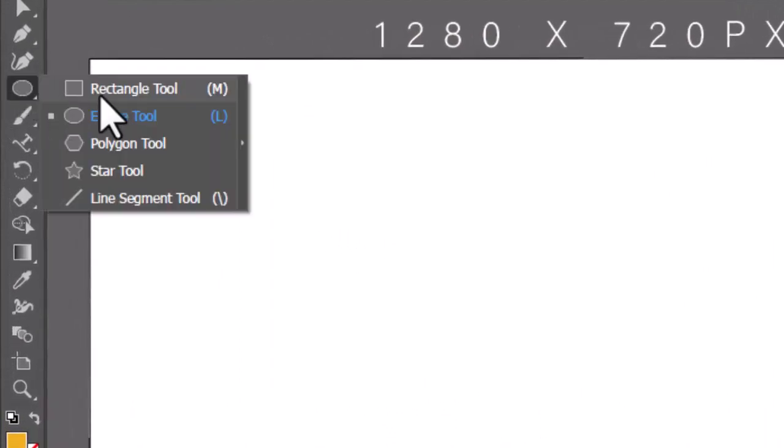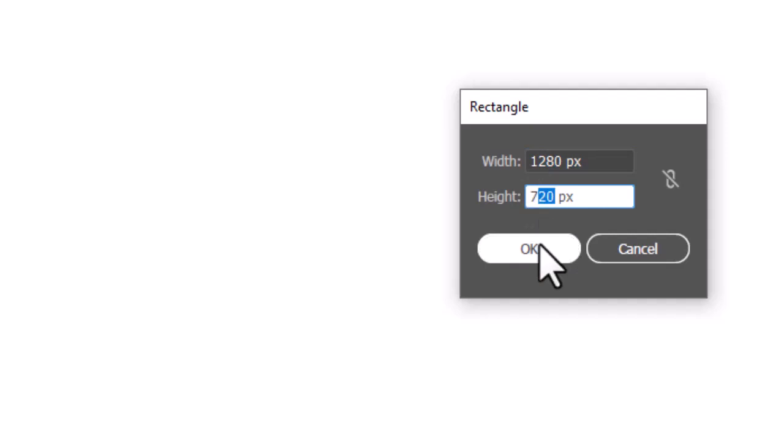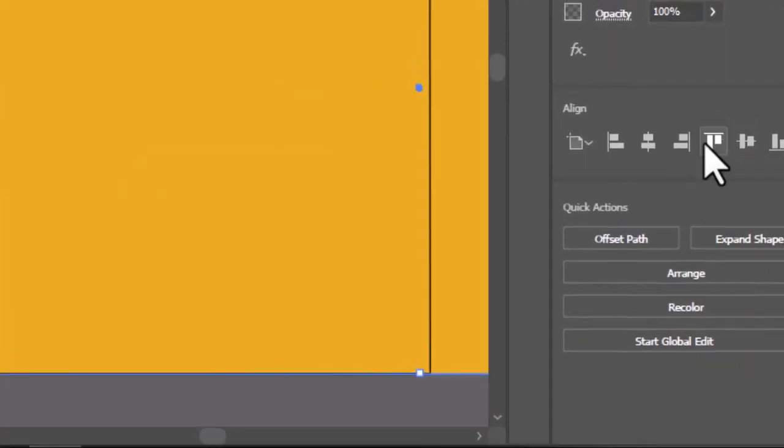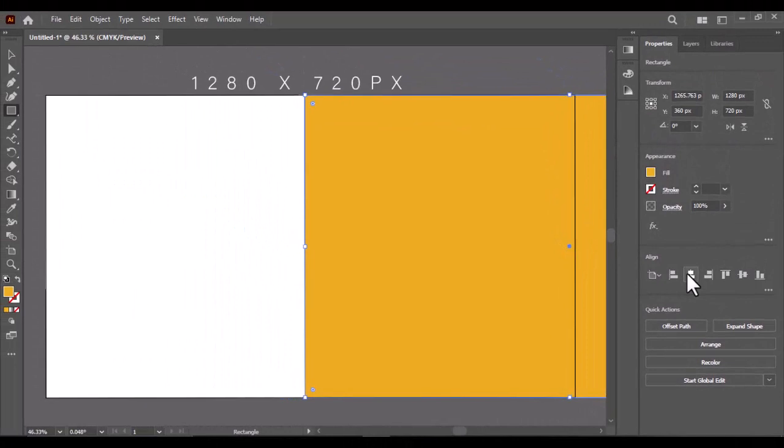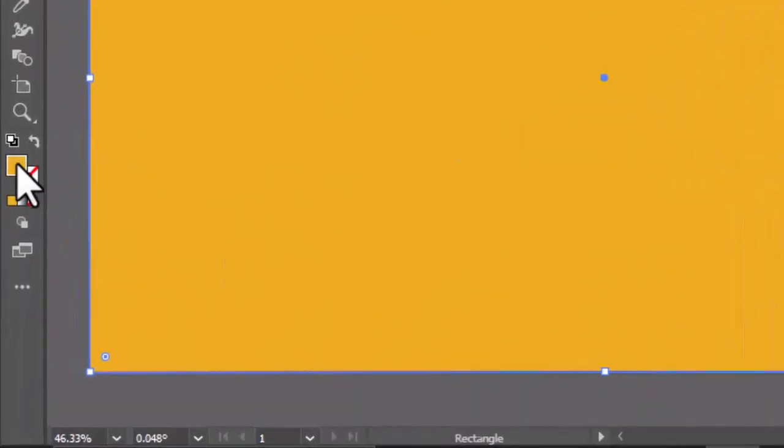First, select the rectangle tool and click on the artboard. Put the size of the artboard and hit OK. Align the rectangle on the artboard. Select a color for the background.